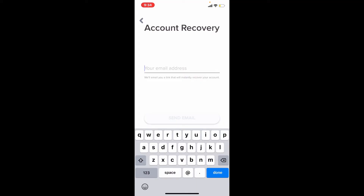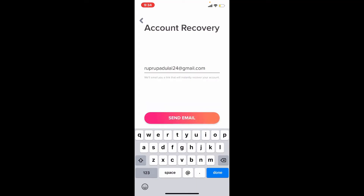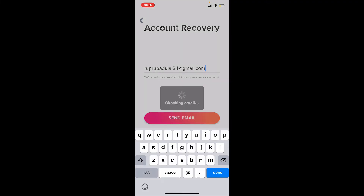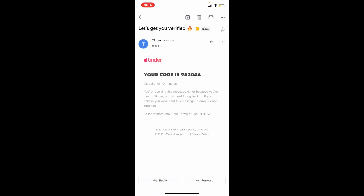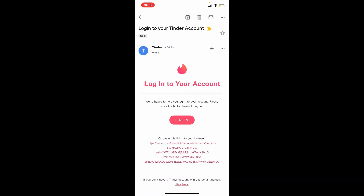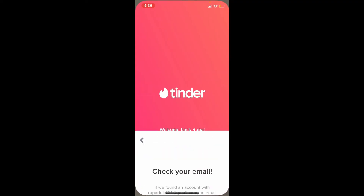Tap on the 'Send Email' option. Go ahead and check your email and you'll receive an inbox message from Tinder. Open up the message that you received from Tinder.